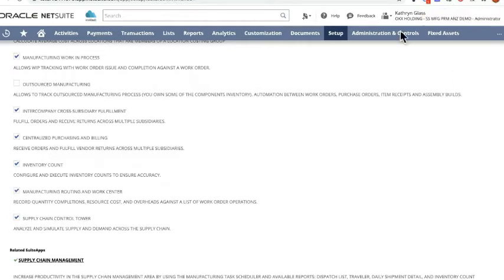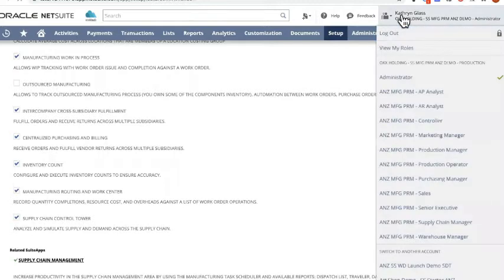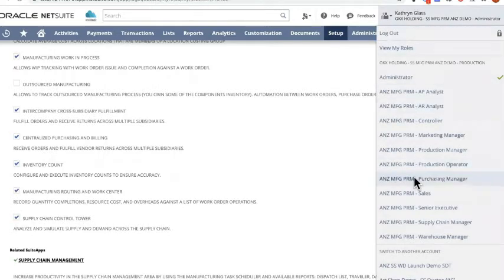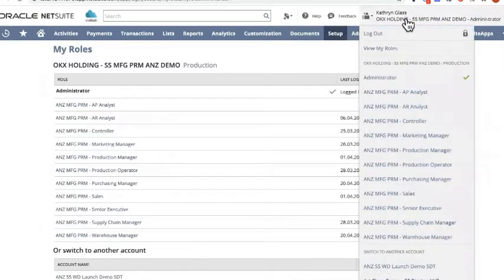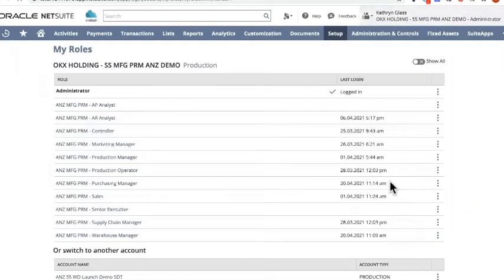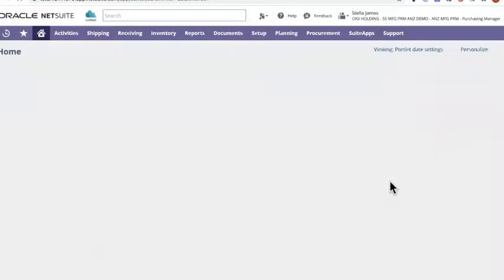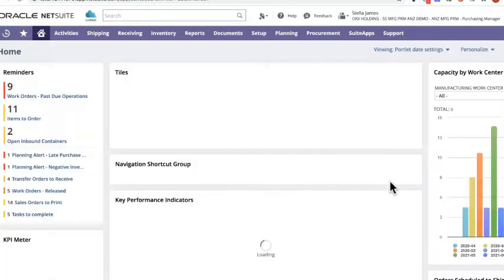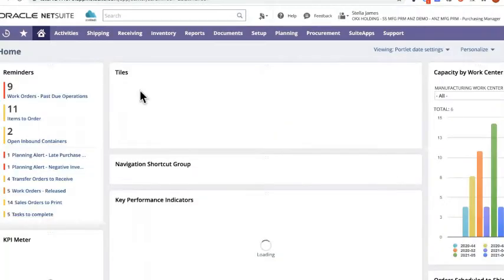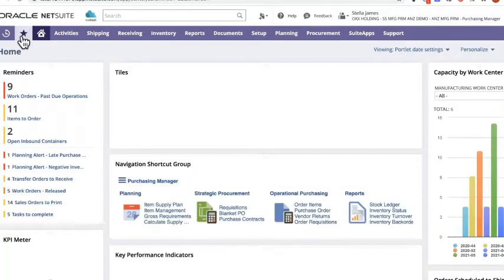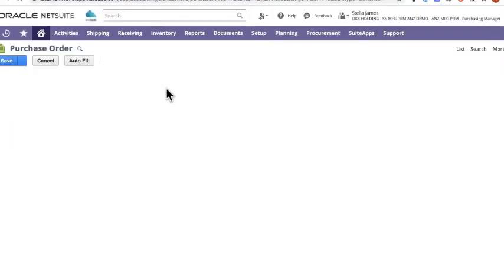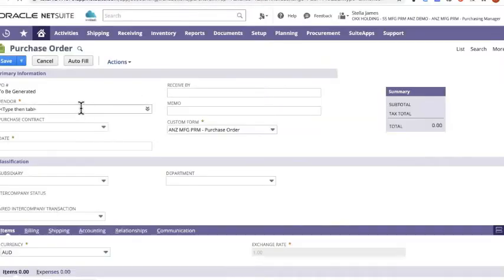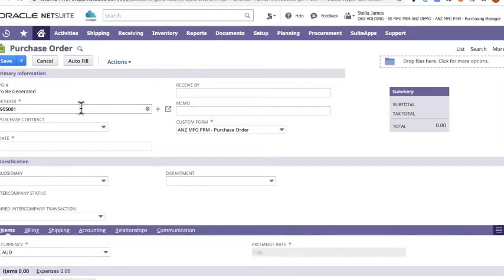So if I now go into an actual role and show you how it works, I'll just jump into the purchase manager role. So here I am as a purchase manager. I'll just jump in to create a purchase order from my shortcuts. If I go and add a supplier in.